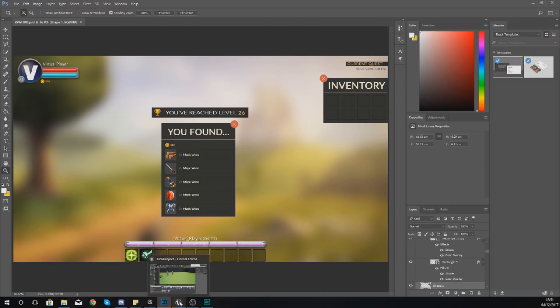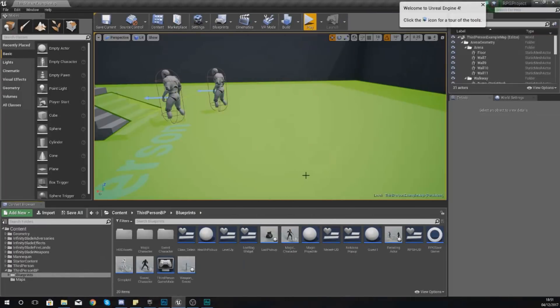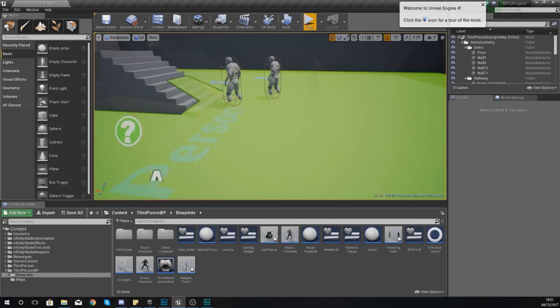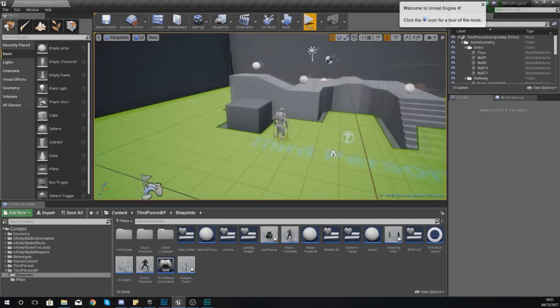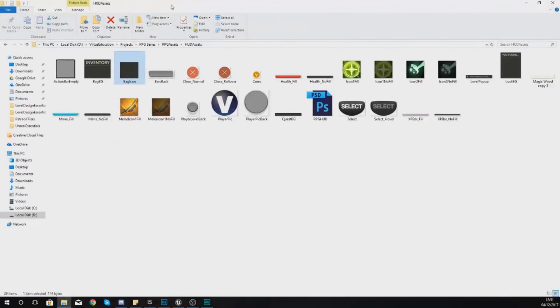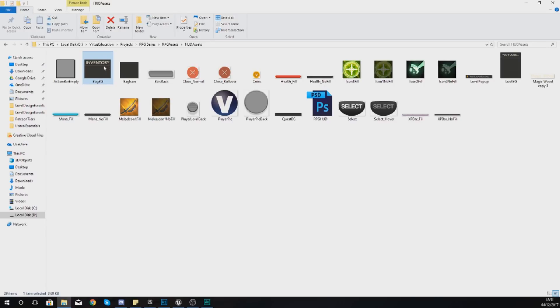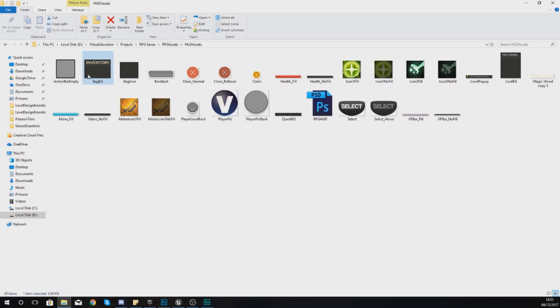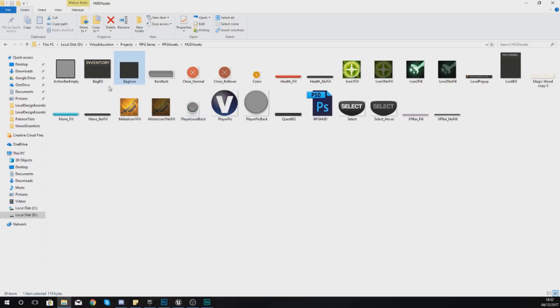Now that we're inside of the engine we need to import some files. I've already exported those files out of Photoshop for this bag system, the inventory system. You need to make sure you download the latest version of the RPG assets. The files that you need to import is bag BG, bag icon, and then also you're going to be using the close button.